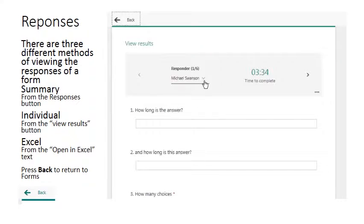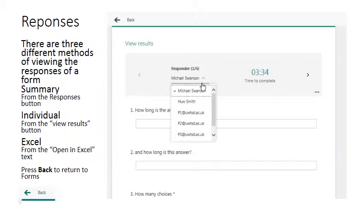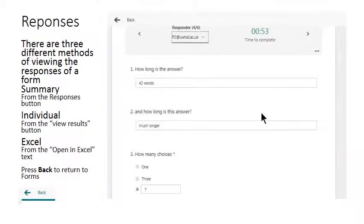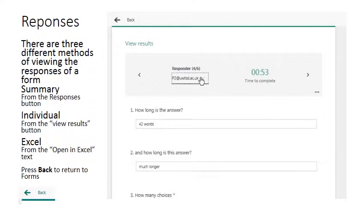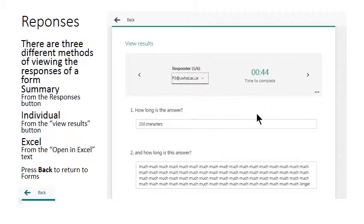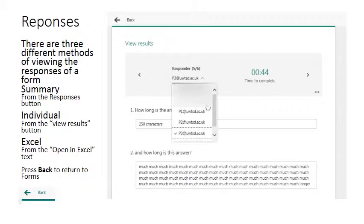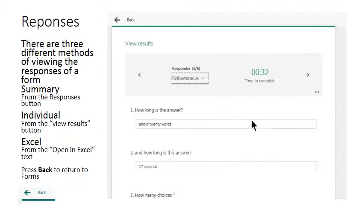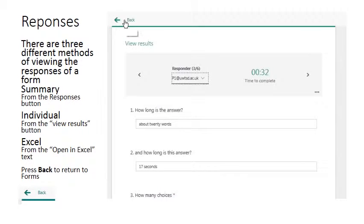If I click the view results button I'm then able to choose which of my respondents' responses I'm actually looking at. And the back button